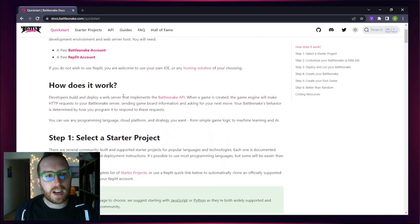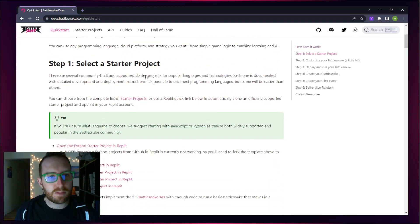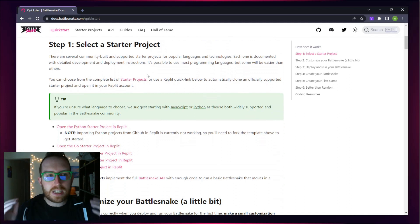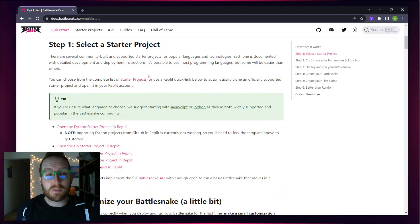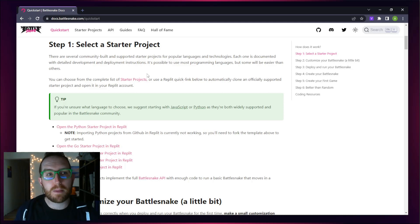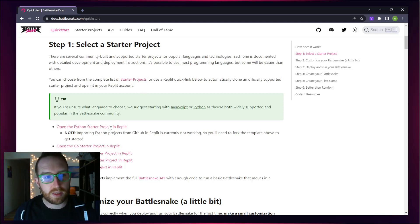Once you've got an account set up in both platforms, you're going to need to choose one of these starter projects. Python is the most popular language on play.battlesnake.com, so let's get started with Python.